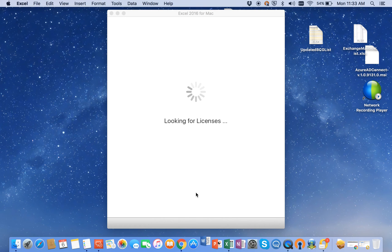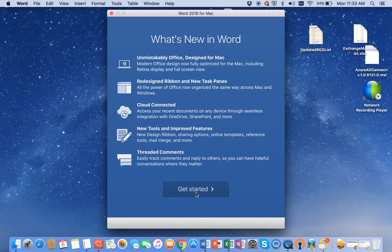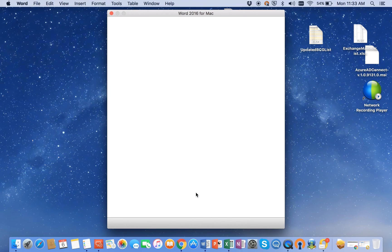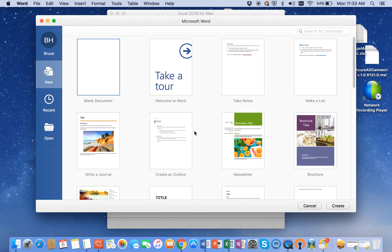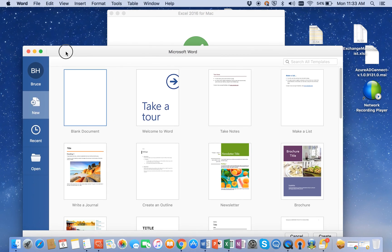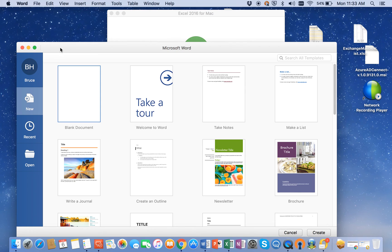It's verifying your license through the online portal and it should be active at this point. The online portal that you log into keeps track of all of your licenses, up to five. So every time you activate one, it'll keep that running tally. And if you reach that tally, then you have to go back into your portal and deactivate any licenses you're not using.